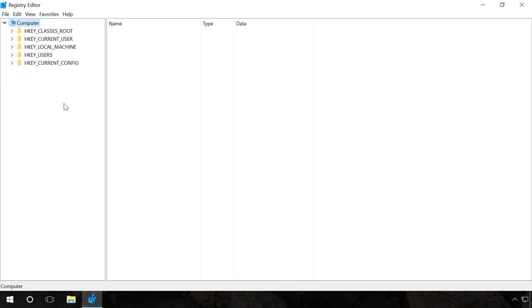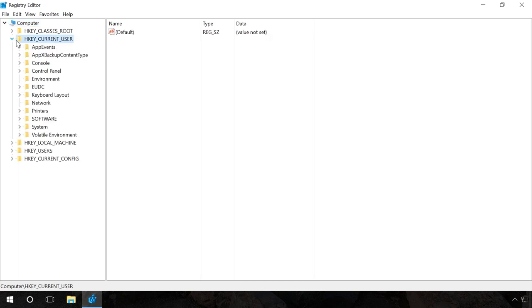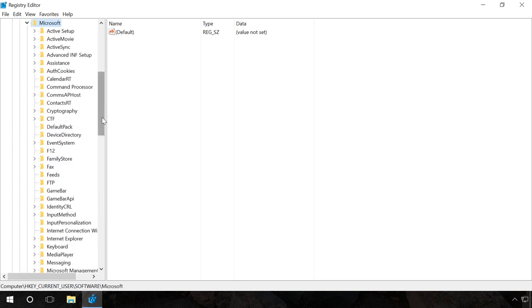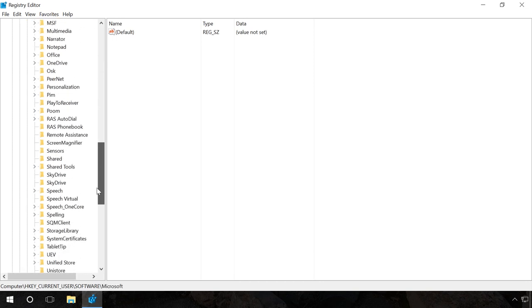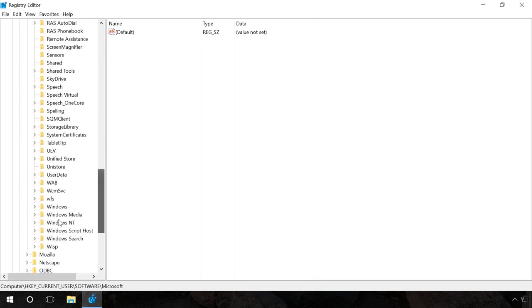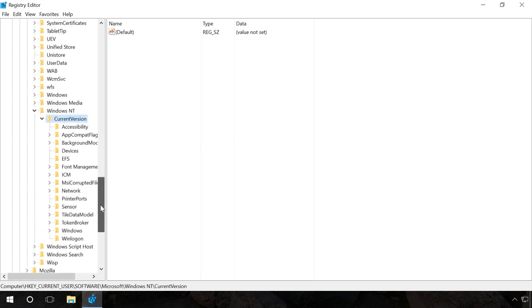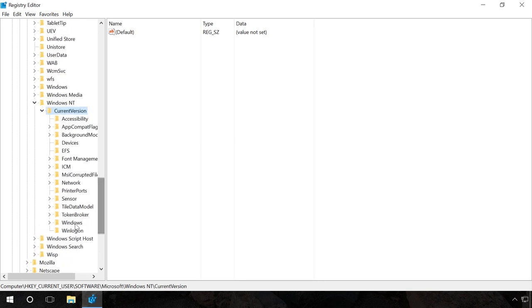Once again, go to the Registry Editor. Find the entry AppInit_DLLs in the section HKEY_CURRENT_USER, Software, Microsoft, Windows NT, Current Version, Windows and repeat the steps I have described above. Then restart the computer.